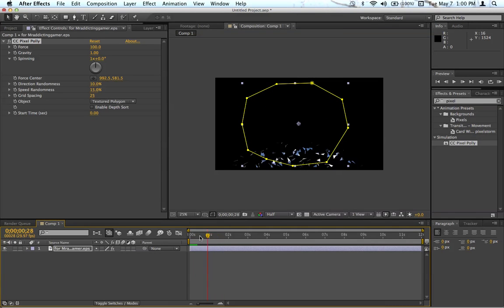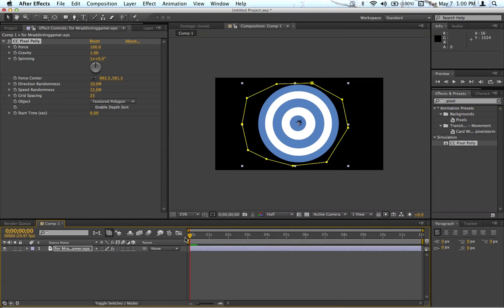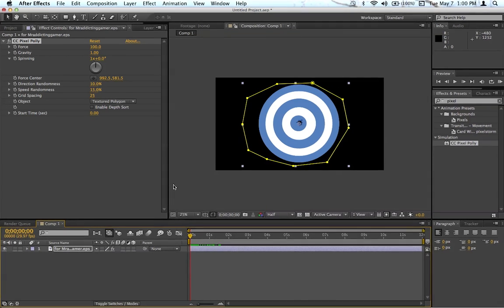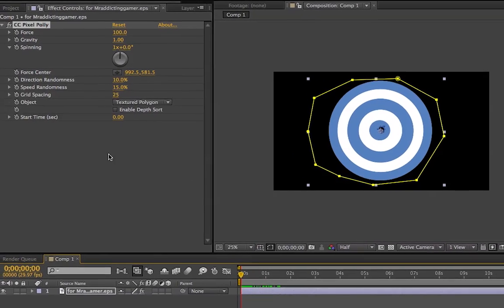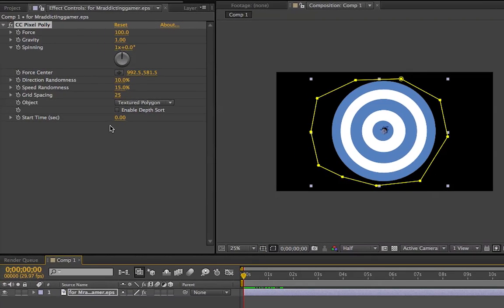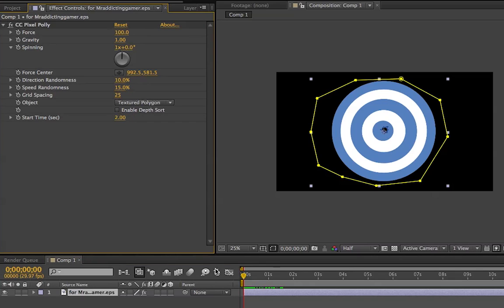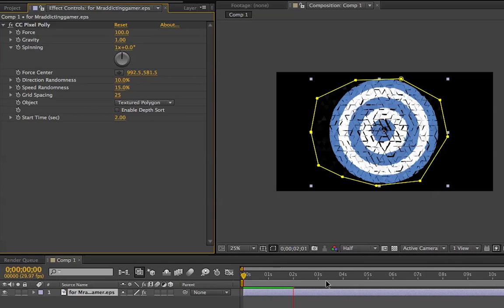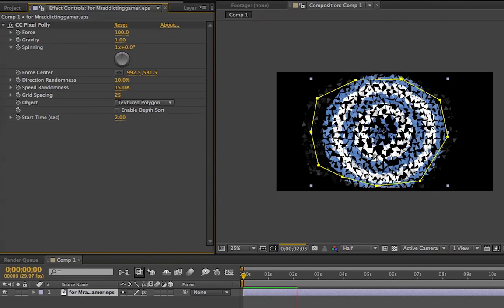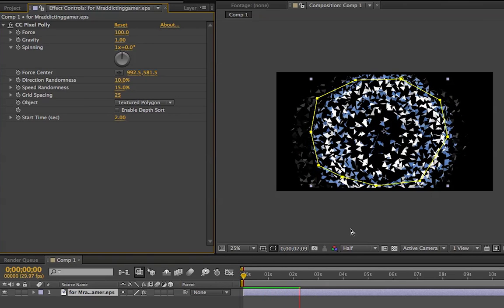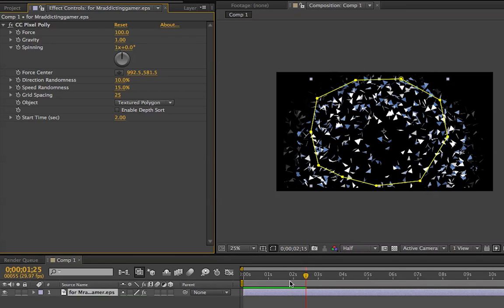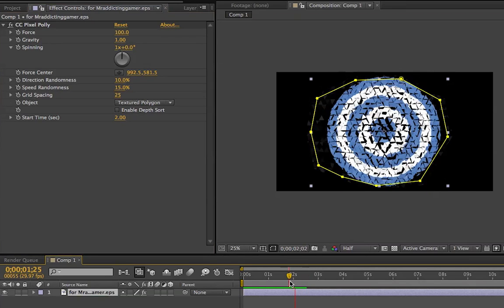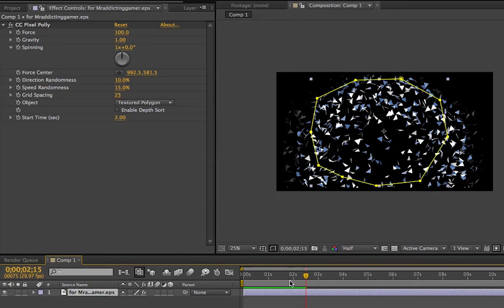Say I want to make it start at like 2 seconds maybe. So you go over here to start time, and you'll look at the seconds and click 2. And at 2 seconds it will start its effect. That's like the first thing you'll probably want to set once you do this.